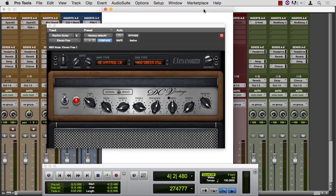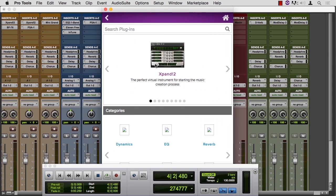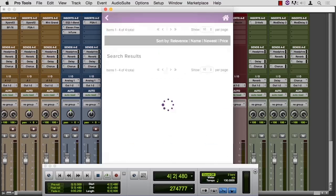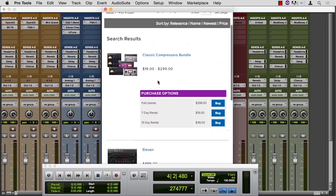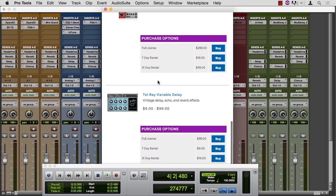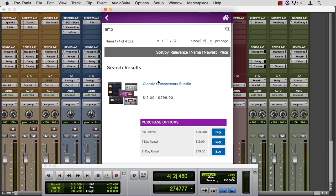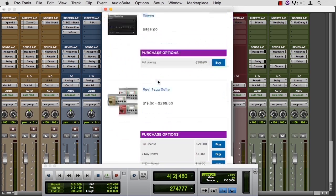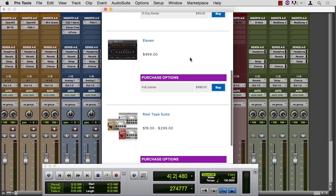Remember, Pro Tools now has the marketplace. If I type amp, I figured I'd find a bunch of amp simulators. Here are four of them, but not all of them are really amp simulators. The only one that I see that is is Eleven.